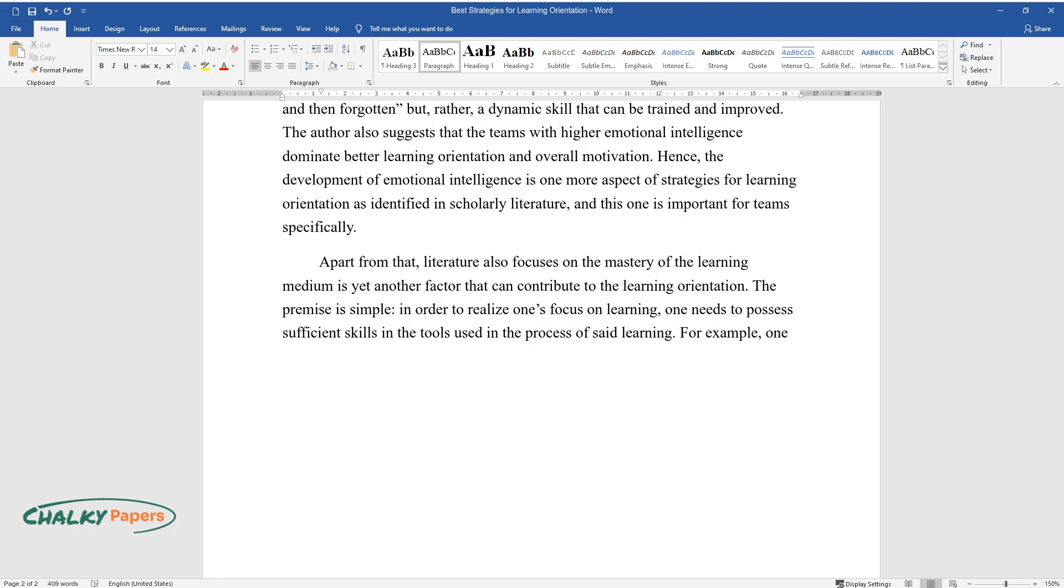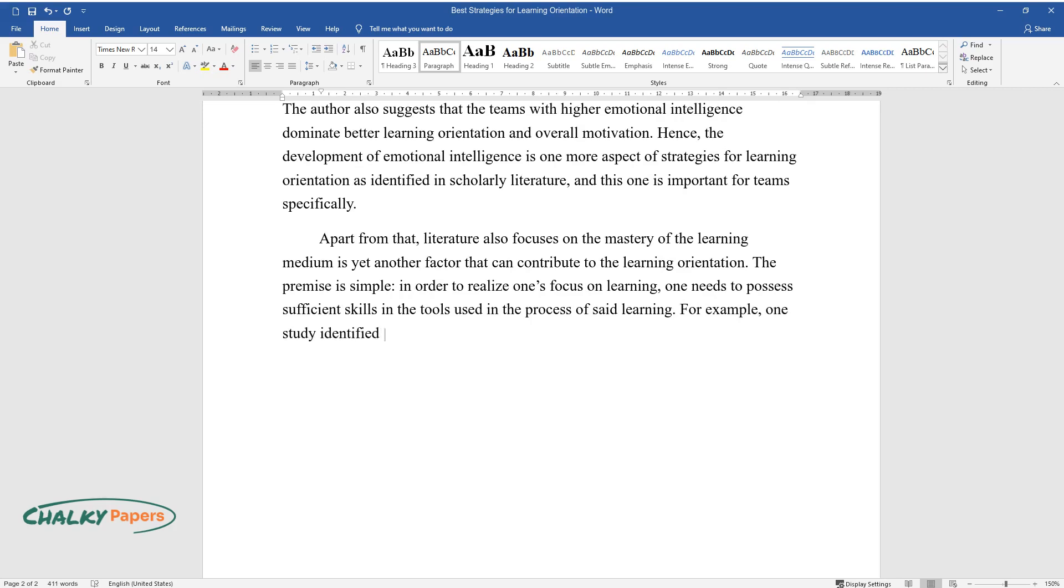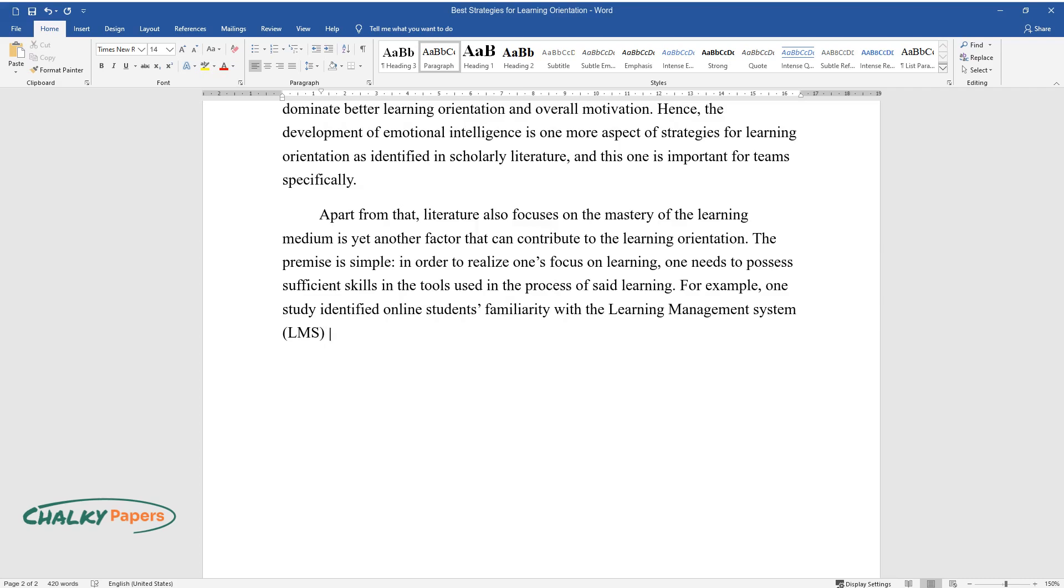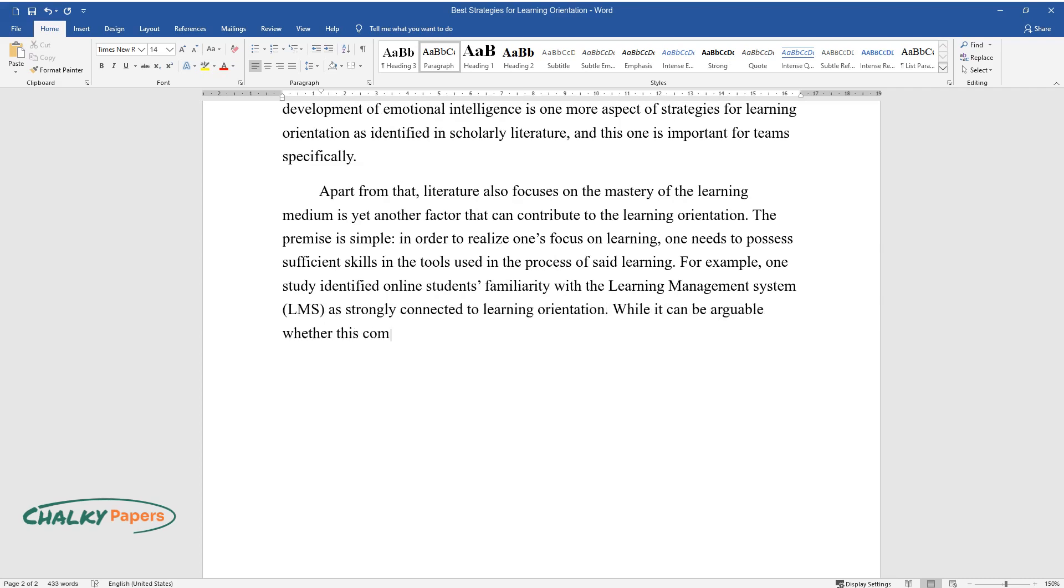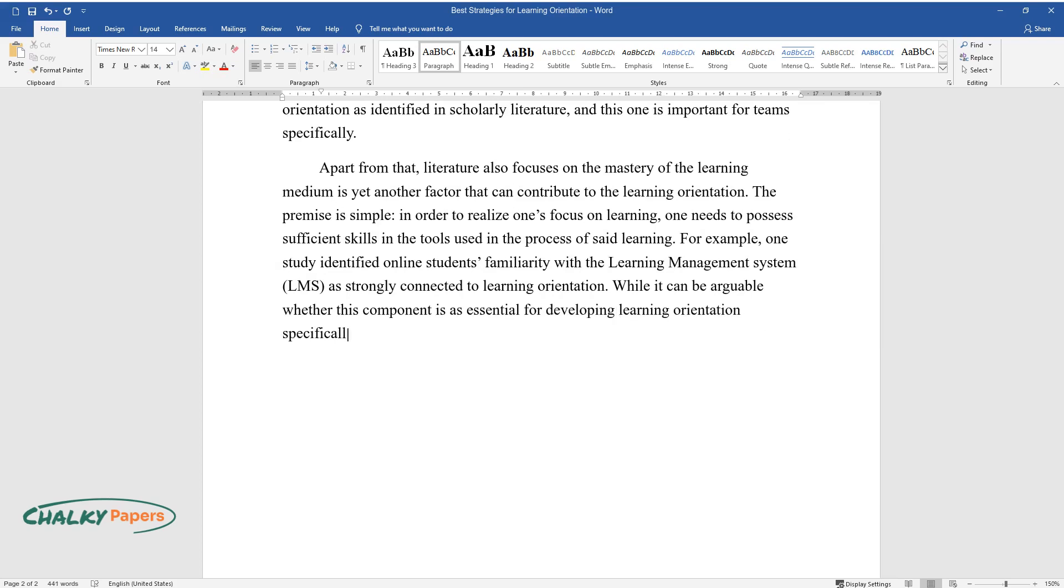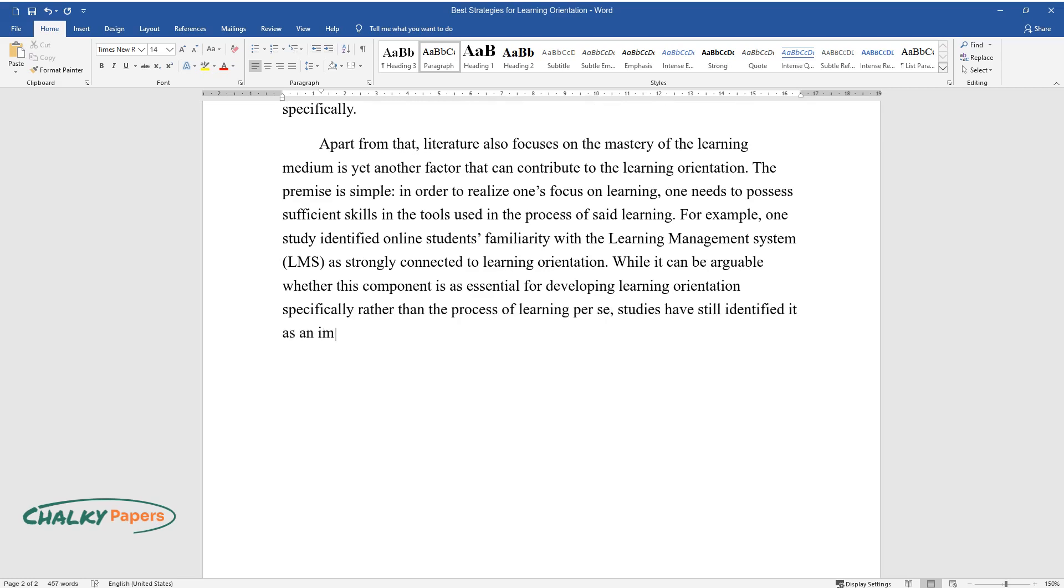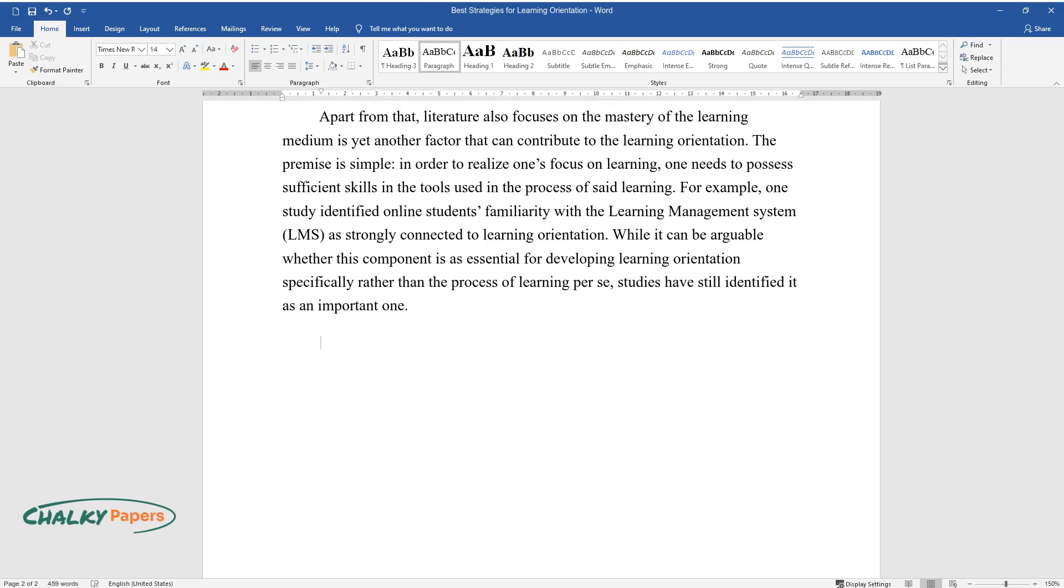For example, one study identified online students' familiarity with the Learning Management System as strongly connected to learning orientation. While it can be arguable whether this component is as essential for developing learning orientation specifically rather than the process of learning per se, studies have still identified it as an important one.